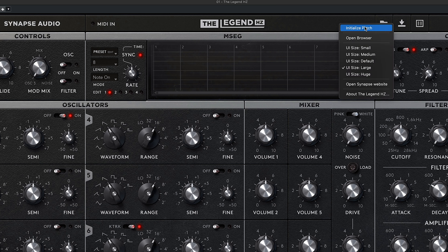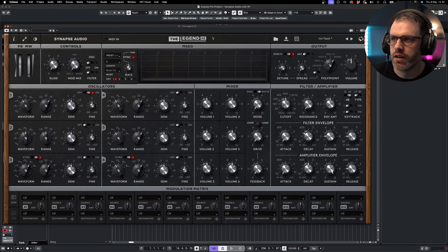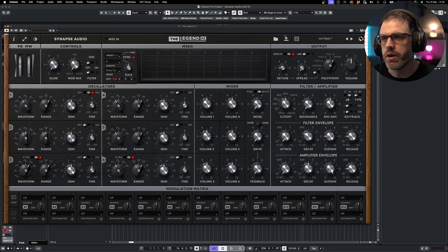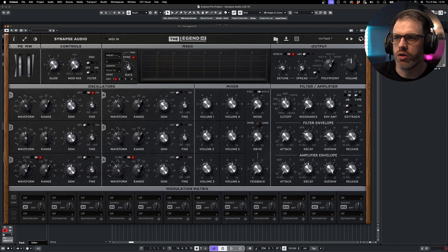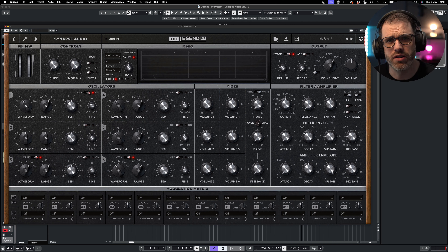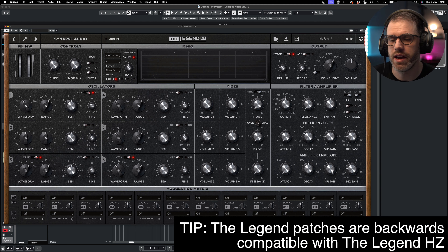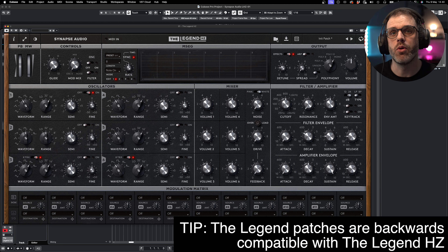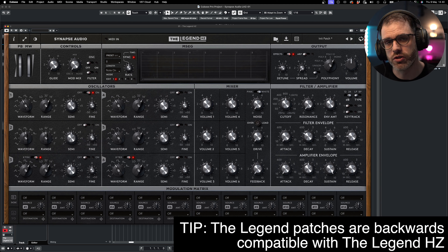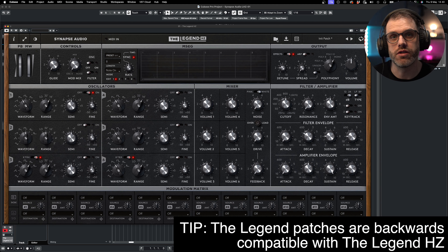Along the top we have our resizing options. We also have our contrast, colour and texture options, so we can change the colour of our synth and the background texture as well as the contrast. Another way to set the UI size is by right-clicking either side of the Legend HZ logo, where you can choose to initialize a patch, open the browser, access resizing options, as well as some links.